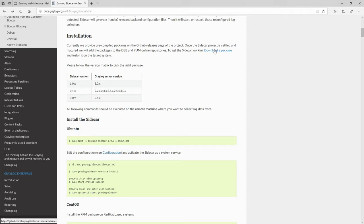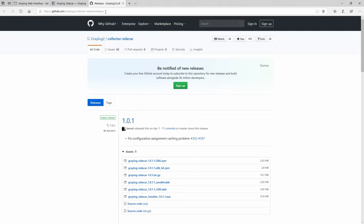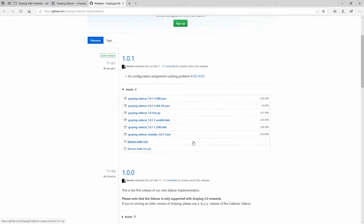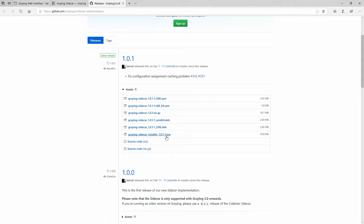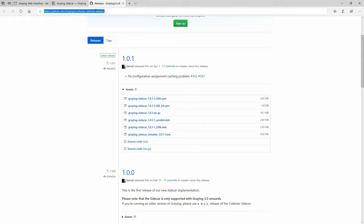We will be directed to GitHub. In this case we will look for the executable file — this one right here. I'm going to copy this link and download it directly on the Windows machine.